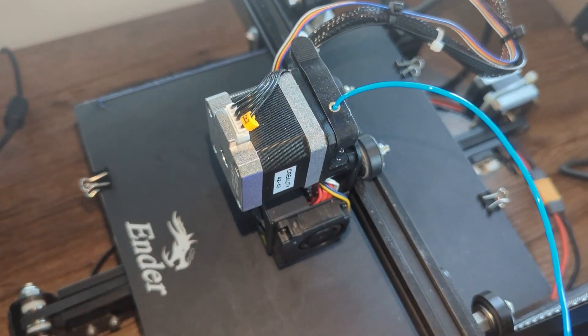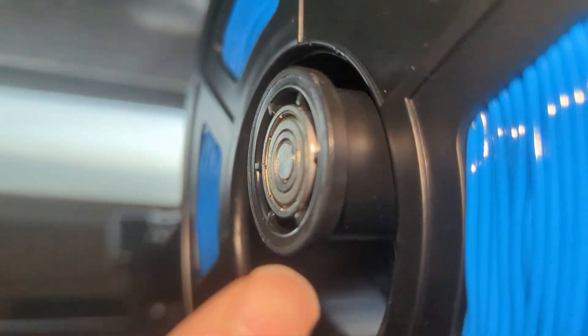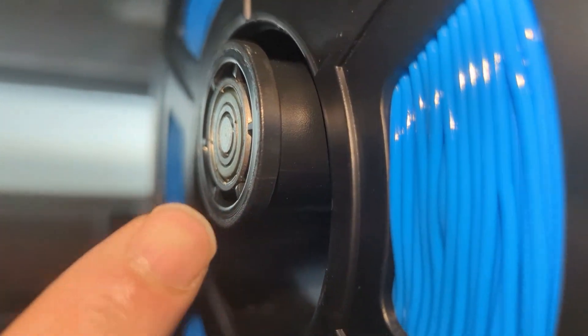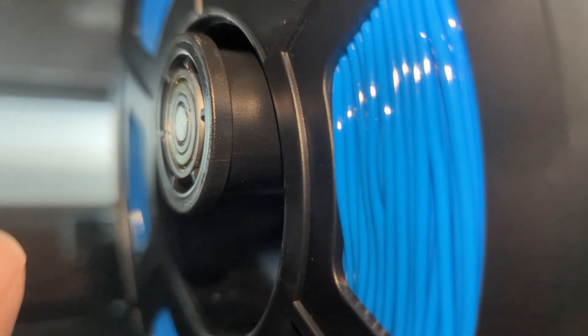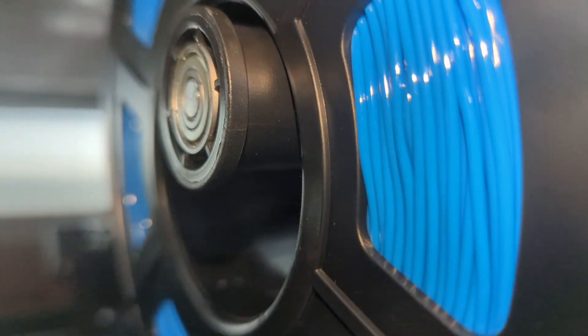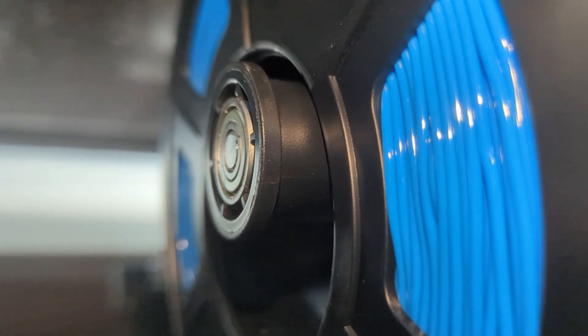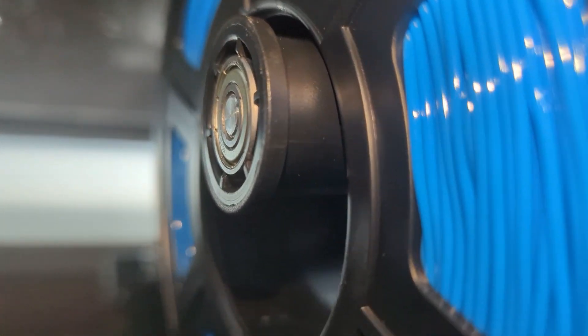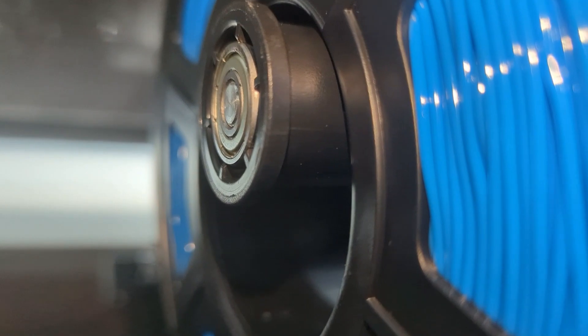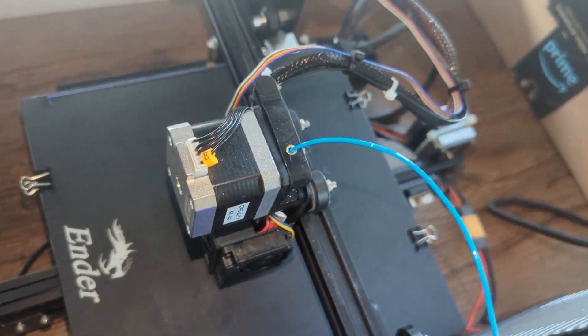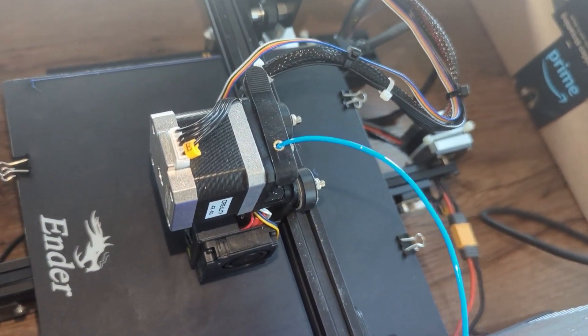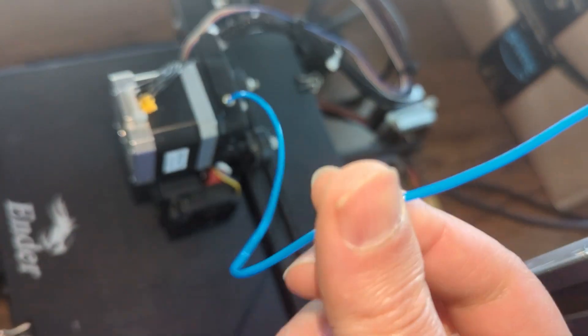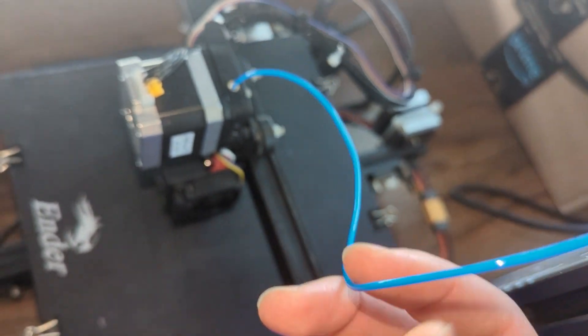The second change, which I have here, is the bearing filament holder. This will allow for a smoother feed into the printer and reduces that jerking and pulling into the filament while the extruder is trying to pull on it here. So you want this to be as smooth as possible since this is very flexible and it's not like PLA.